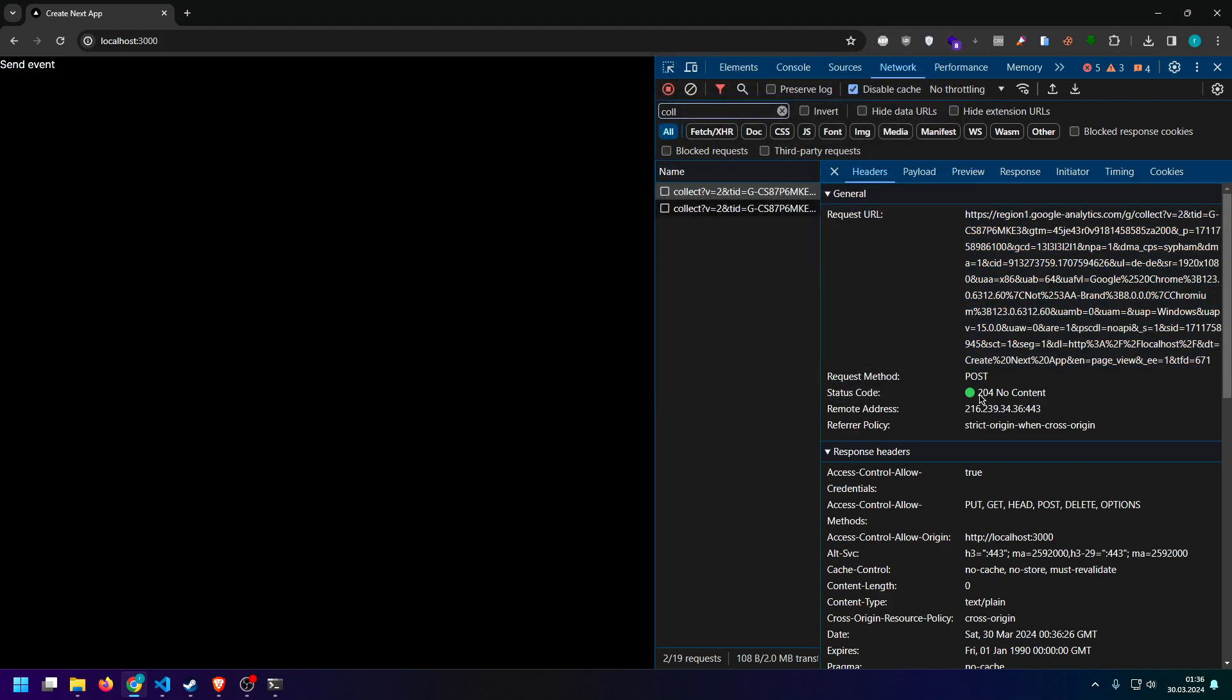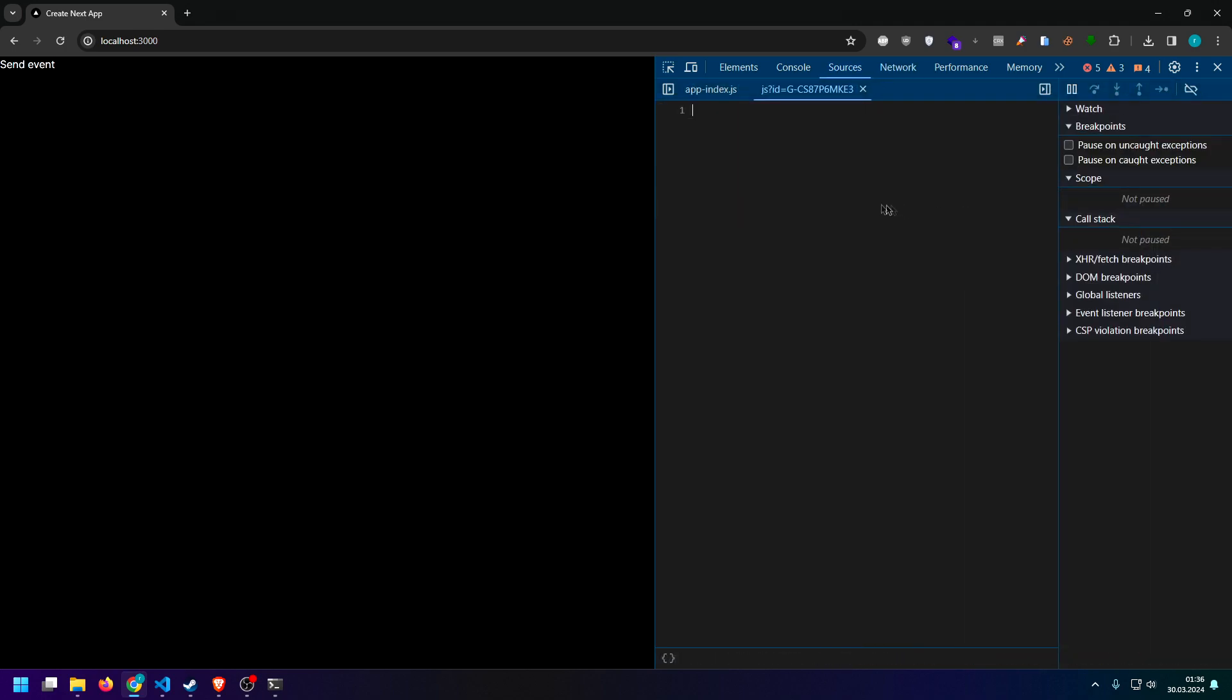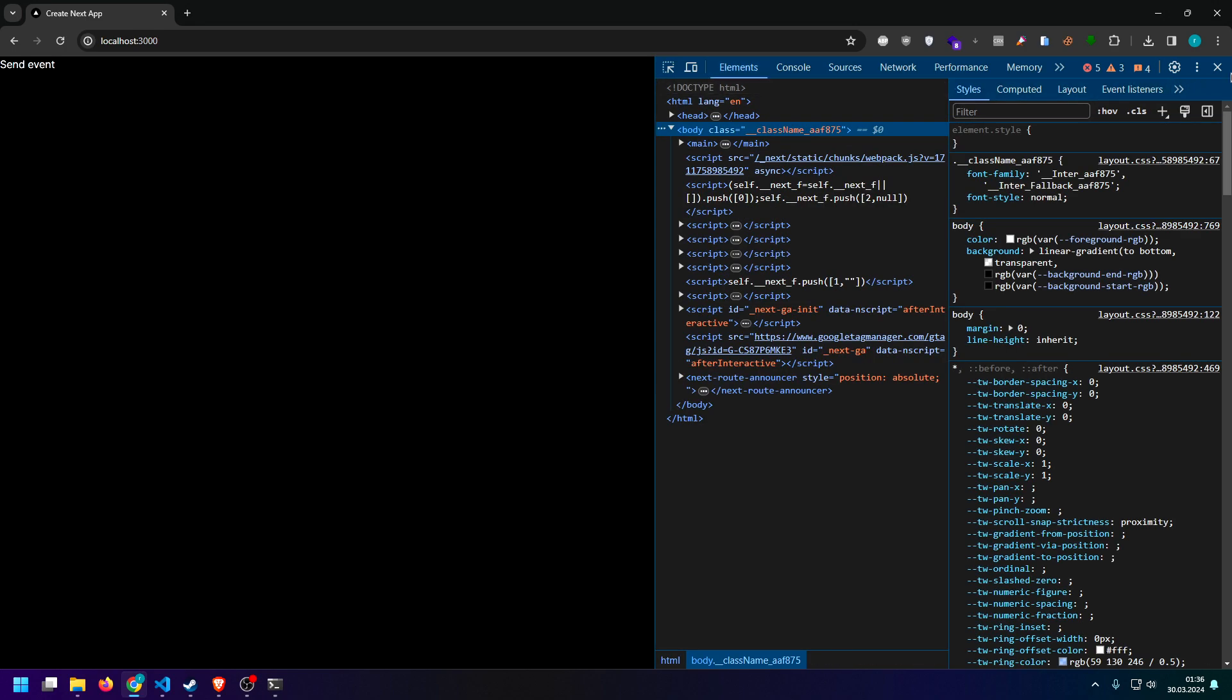And as long as you get a 204, that basically means that it's successfully collecting data about your users now, which you can use in order to improve your app.